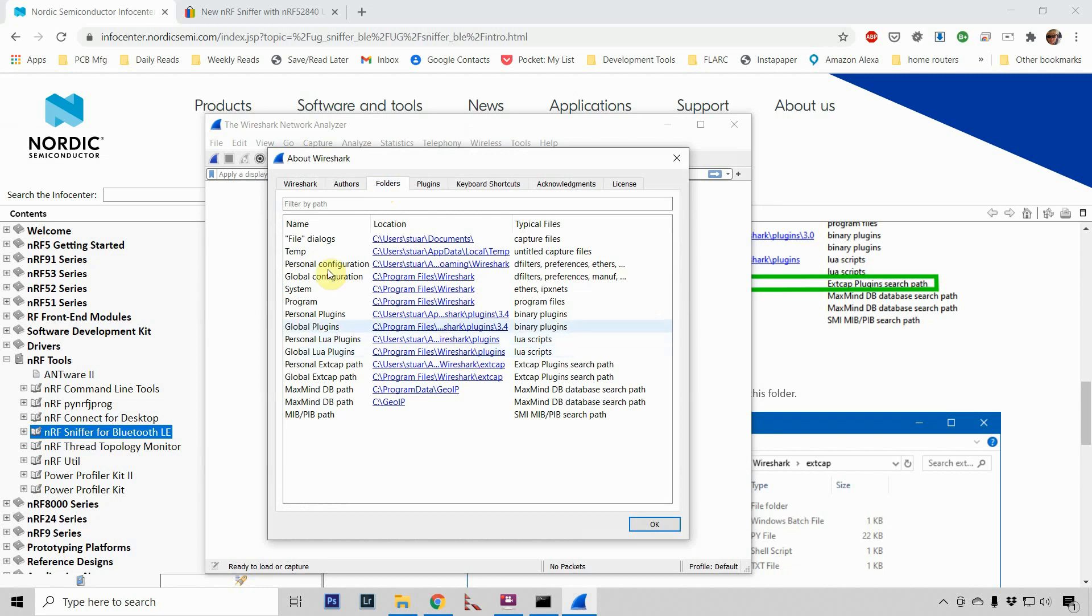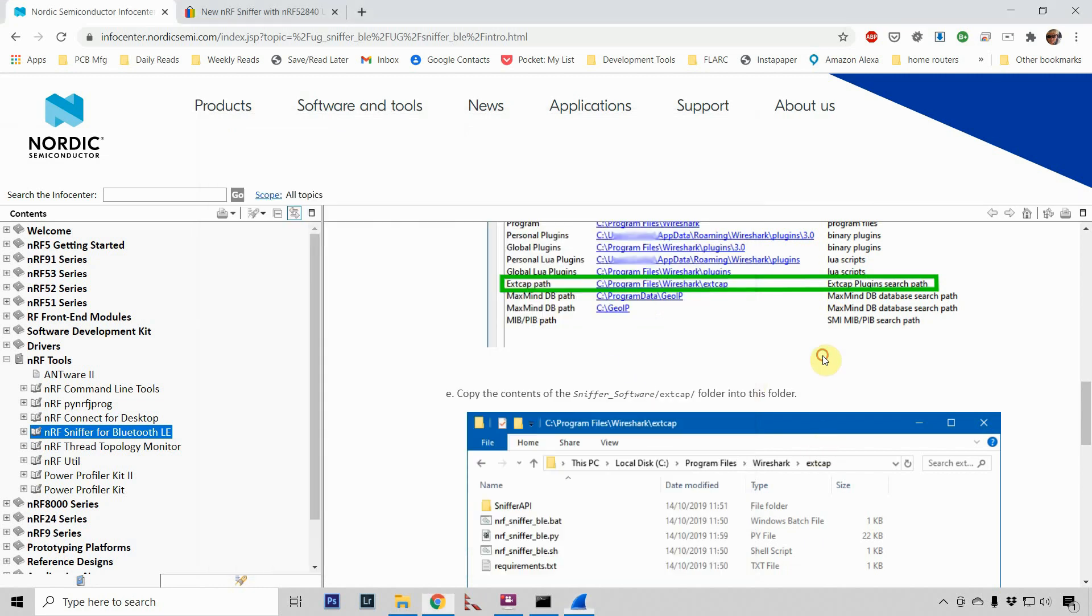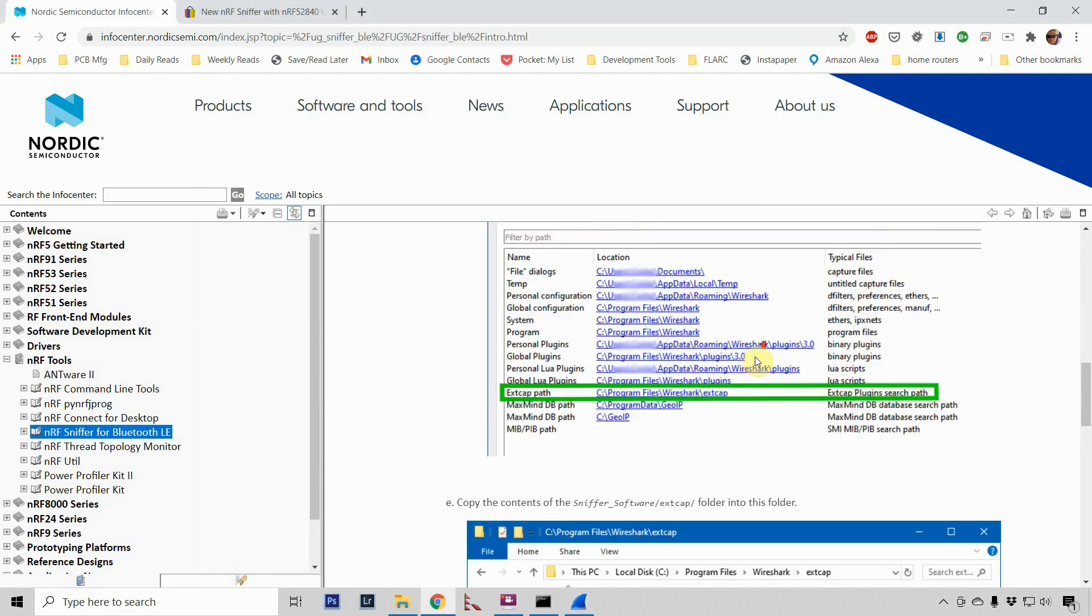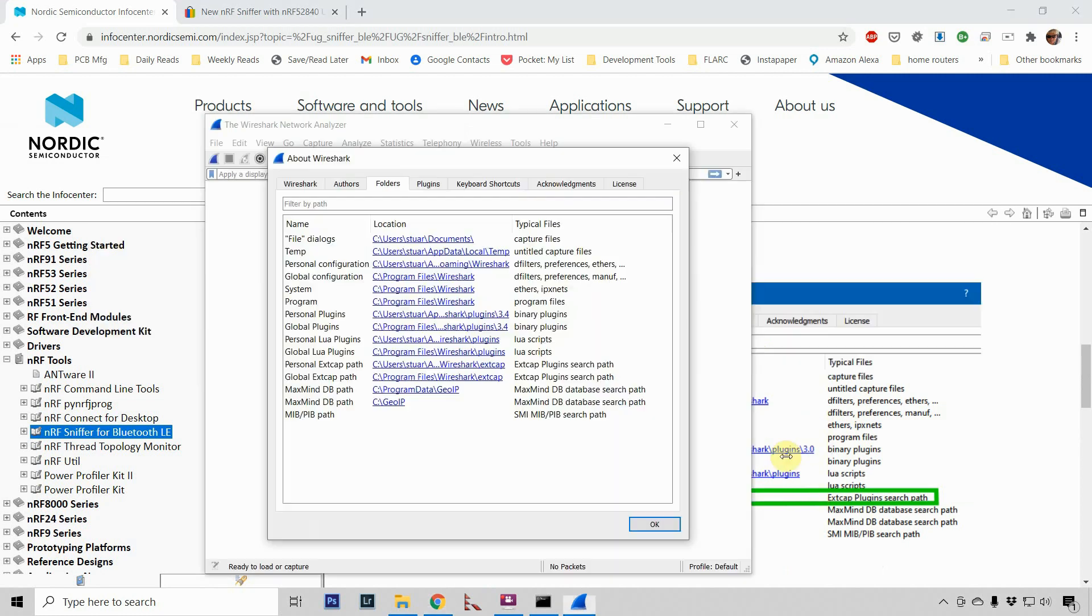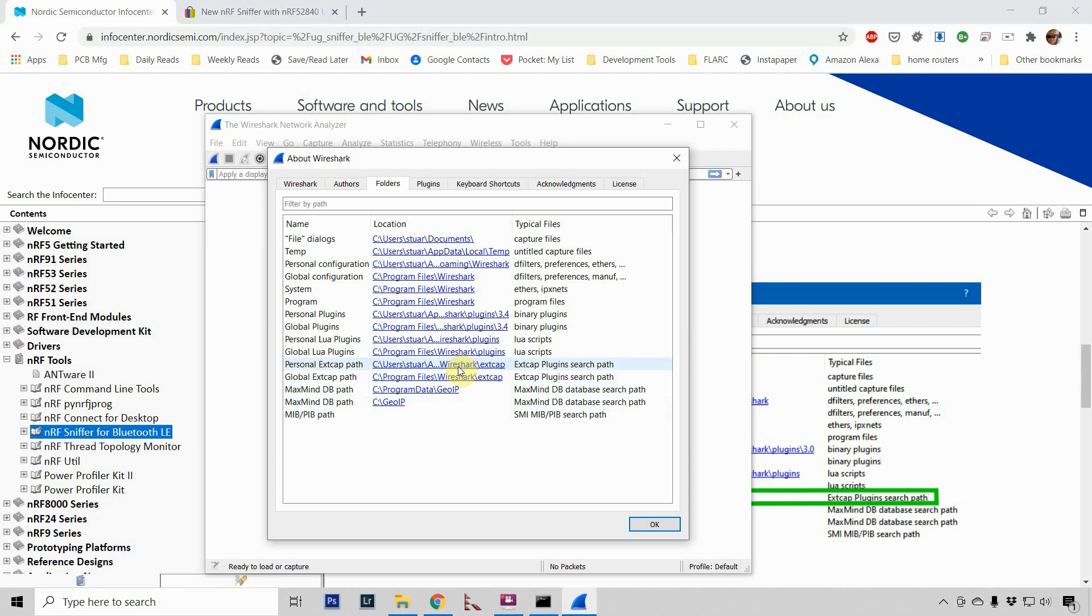Now if you're being perceptive, you're going to notice that the folders on this screenshot, the actual order of the columns and stuff don't quite match. But you can figure it out. It's pretty obvious. So what we're going to do is this is the path for the personal external capture. And I have found by putting it in the personal, it works. I've had issues putting the external capture information in the global one.